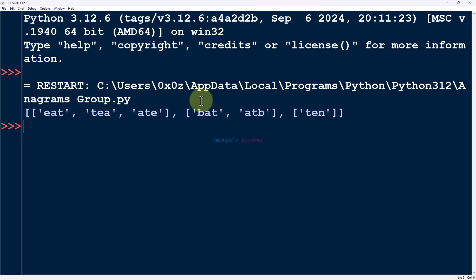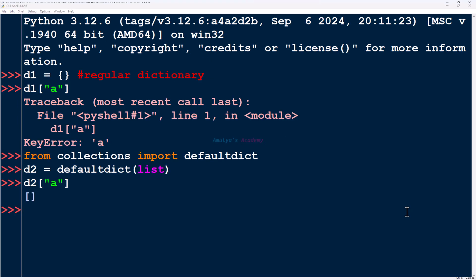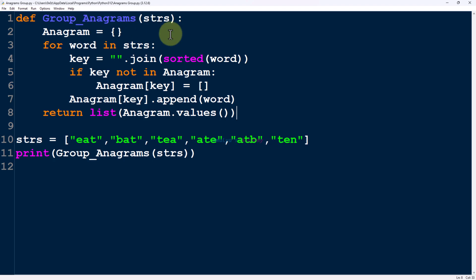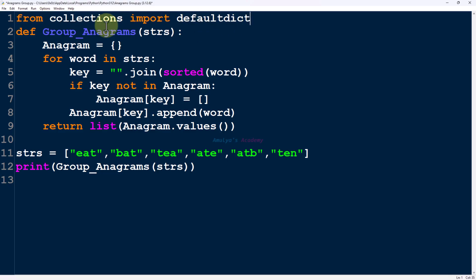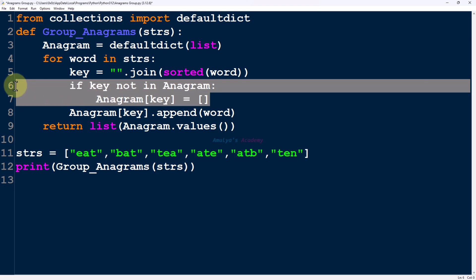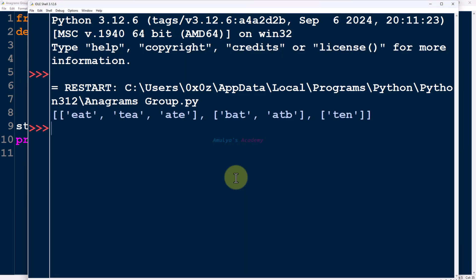Instead of using a regular dictionary, we can also use defaultdict. defaultdict is a subclass of the Python built-in dictionary found in the collections module. It behaves like a regular dictionary but with one important difference: when you try to access or modify a key that does not exist, instead of raising a KeyError, defaultdict automatically creates a default value for that key. For that we need to import defaultdict from the collections module, then take the default value as a list, so there is no need to write the condition checking if the key is present. Let's save and execute — here you can see the output.